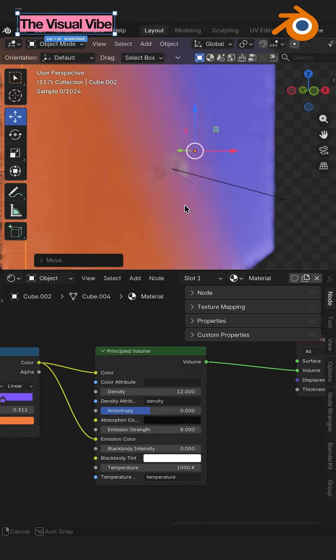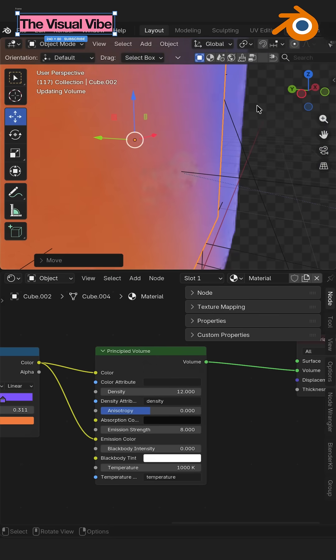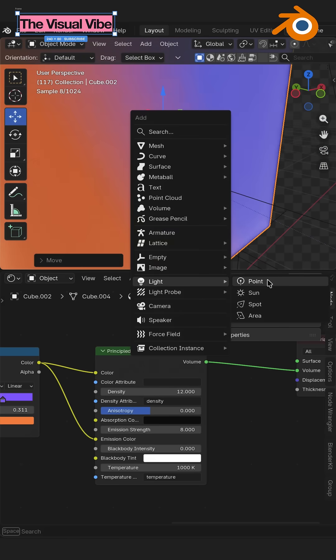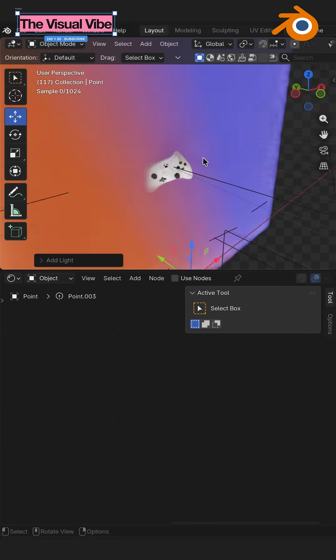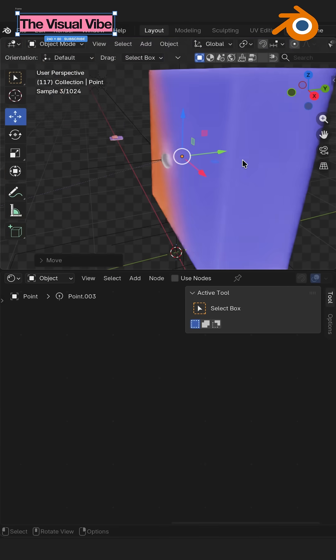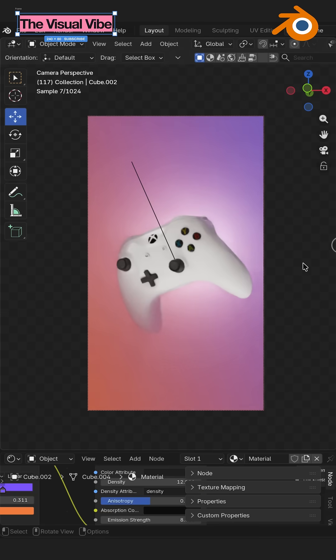And this is what we have. Additionally I would recommend to create lights like point lights and move them behind the object. And let's see what we have — there you go.